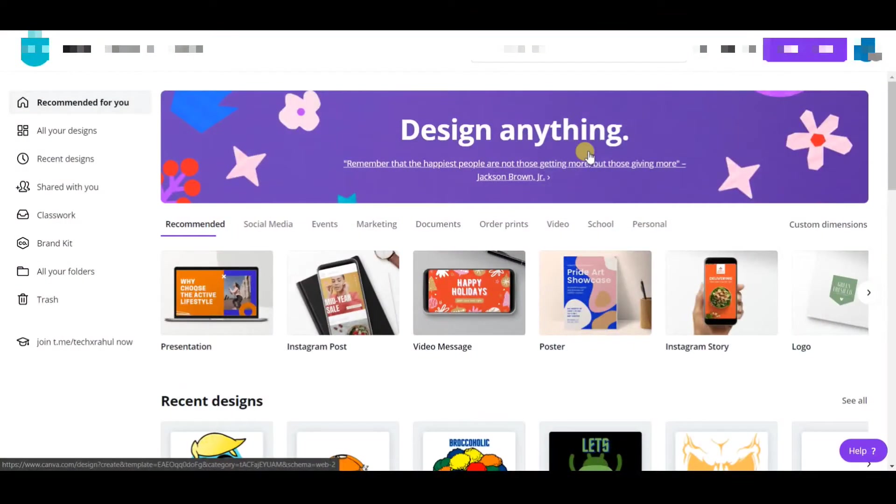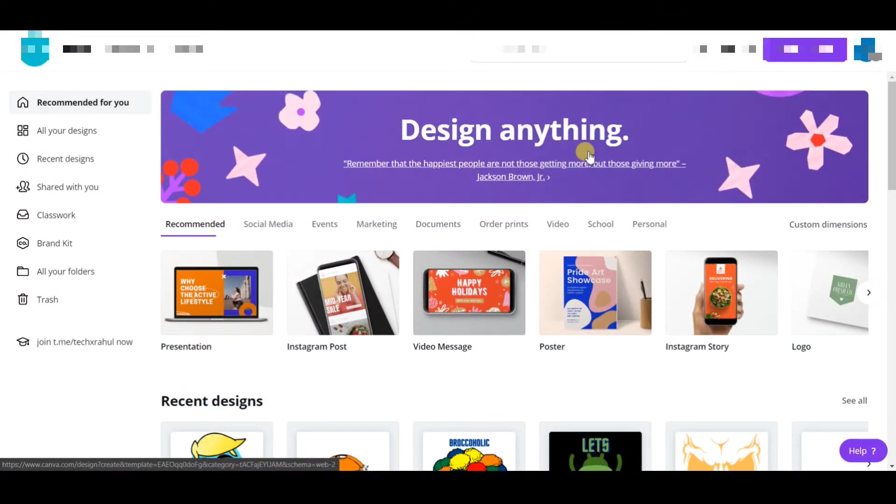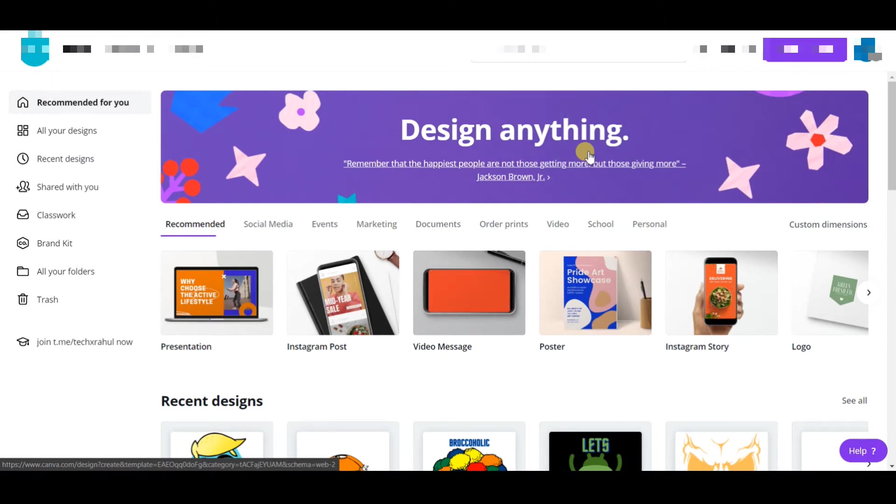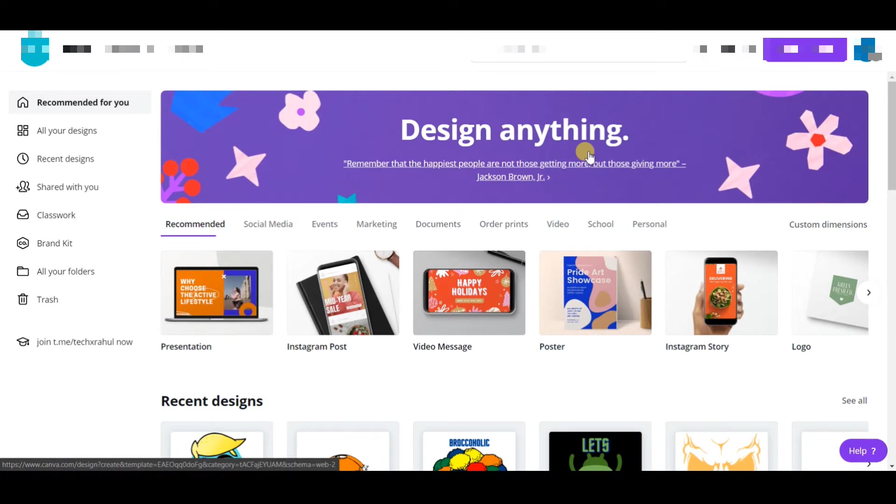Now we are on our computer screen and we need to create a shape-based design for Redbubble. This is going to be really interesting, so keep watching this video till the end. The first thing you need to do is use Canva and sign up for Canva.